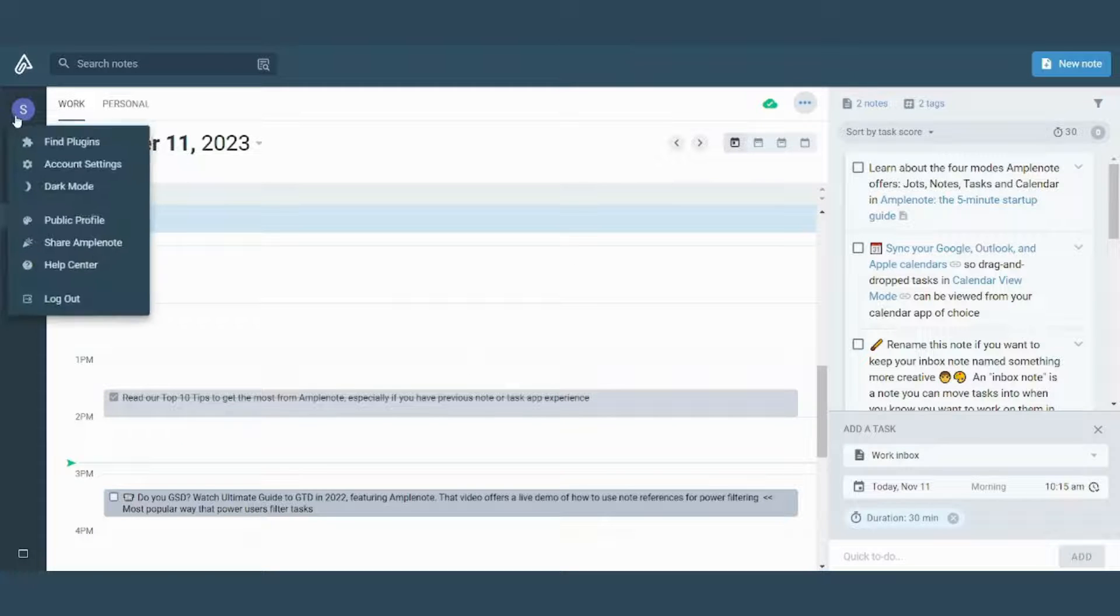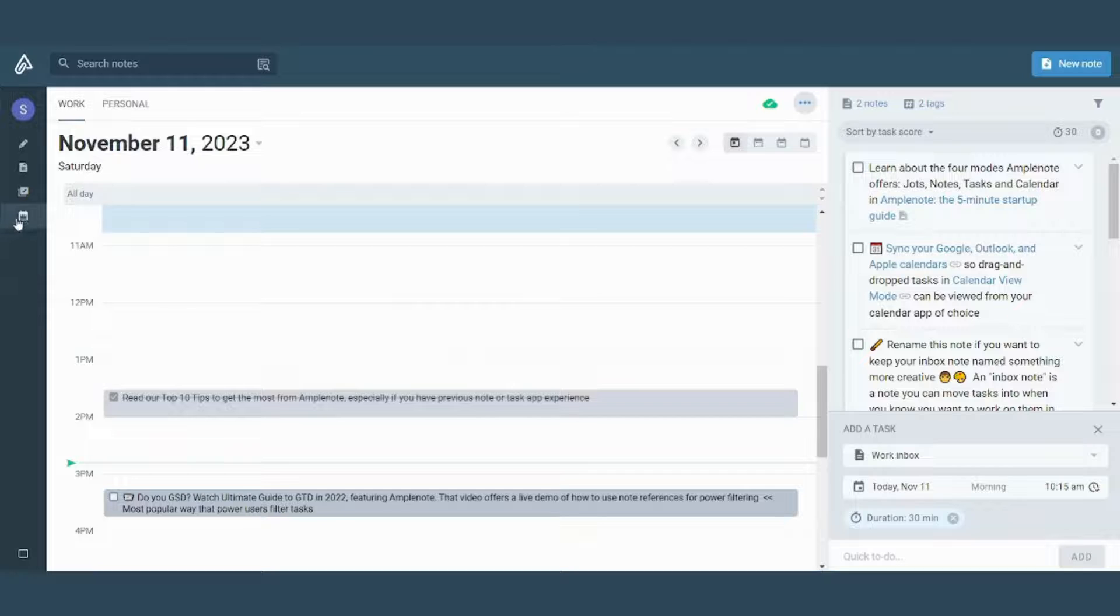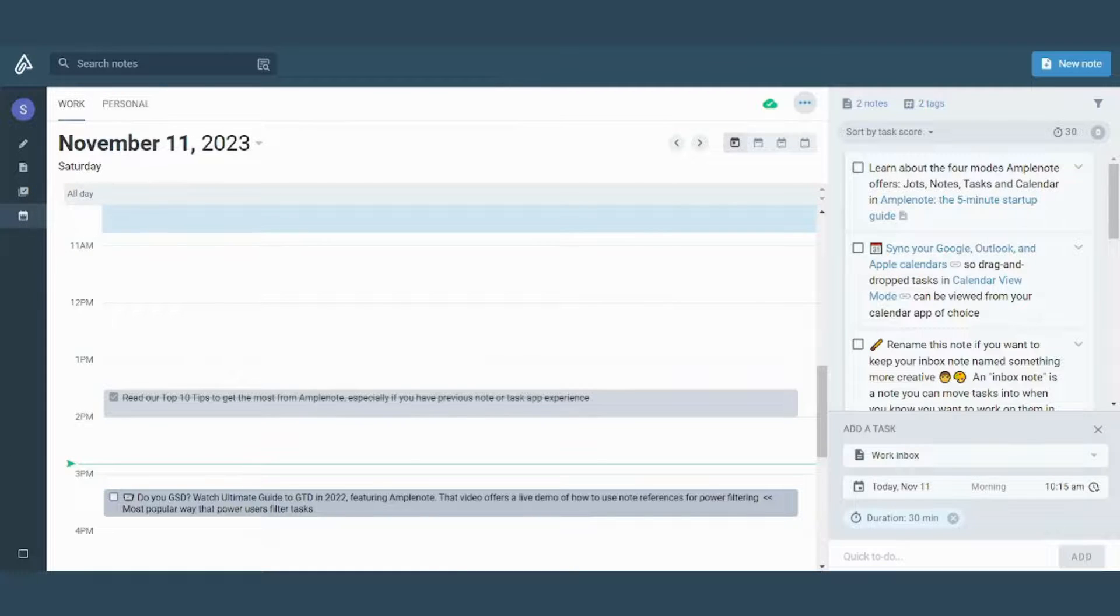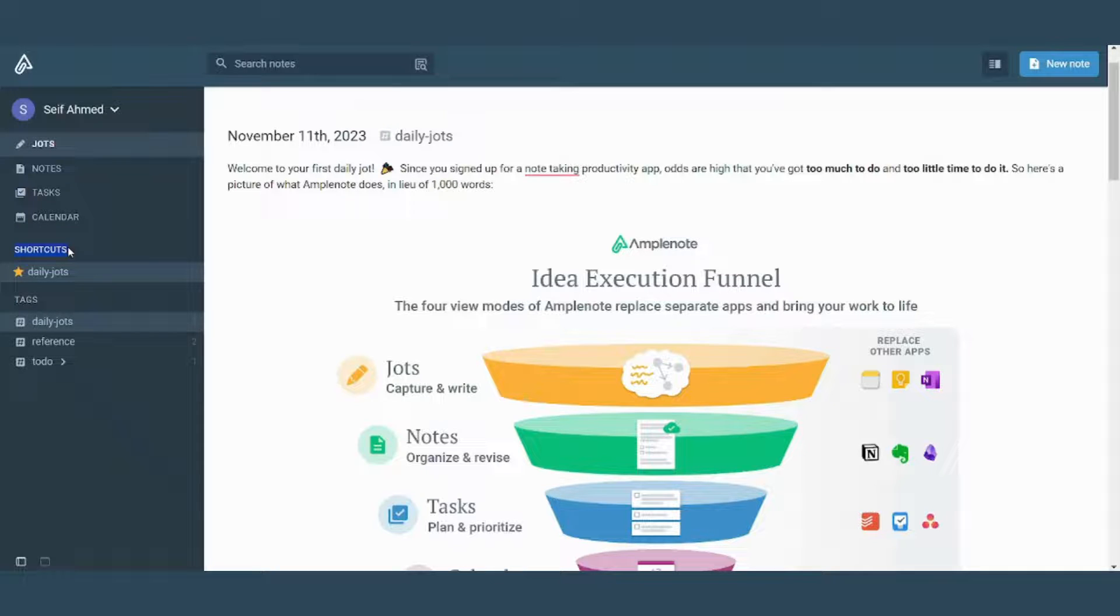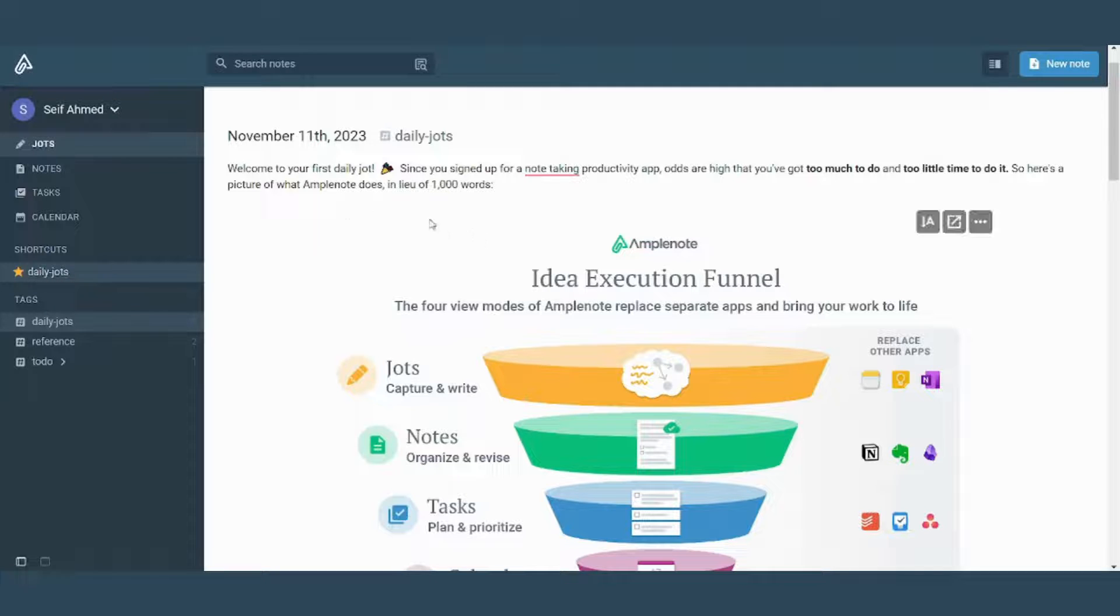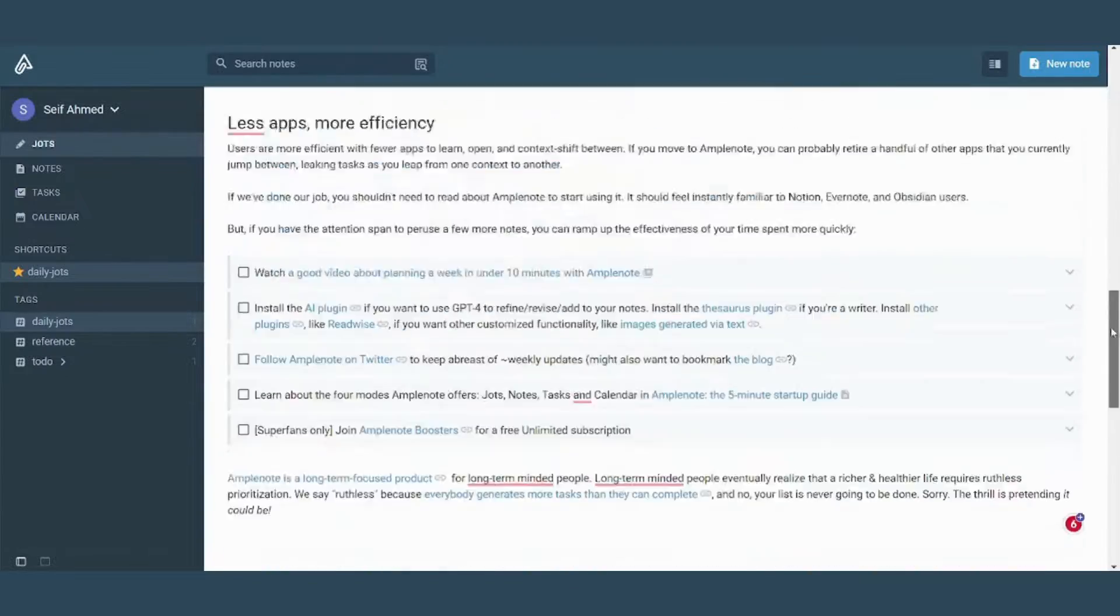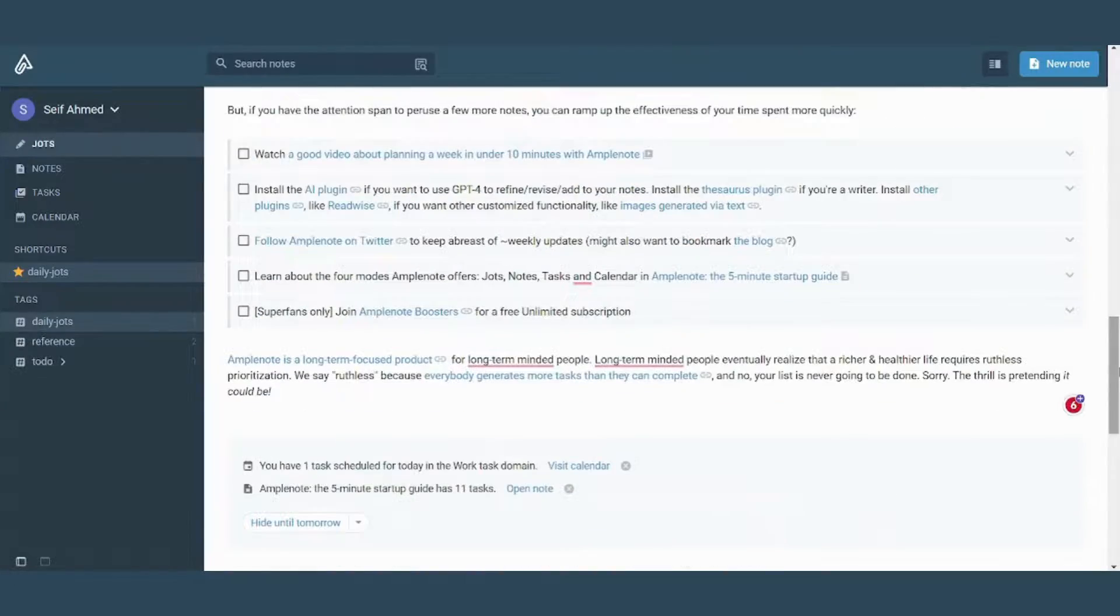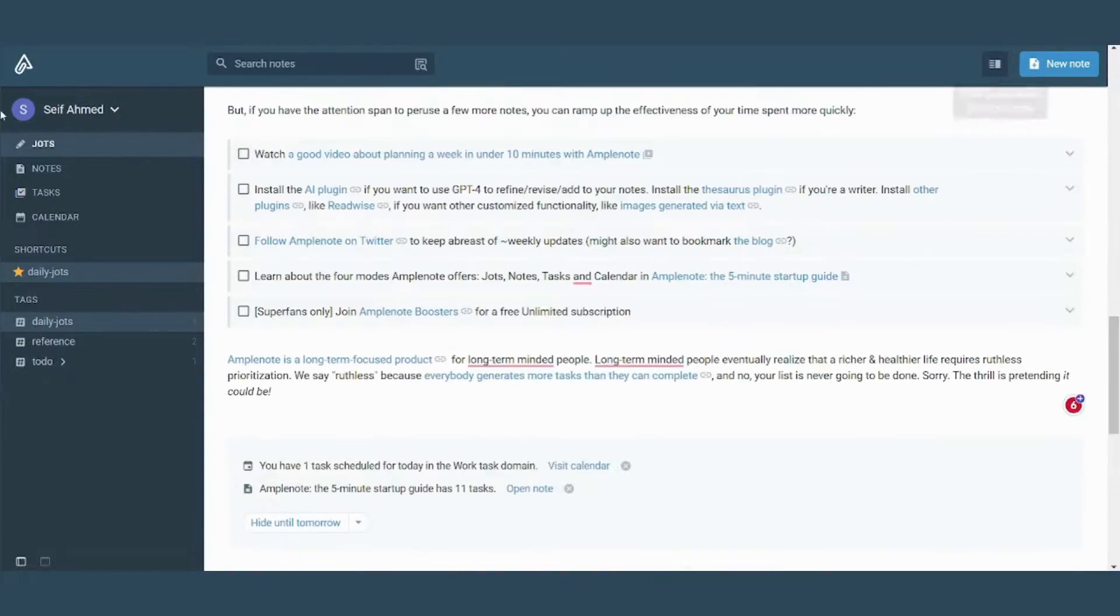Now, moving on to the next sections. Here you can find shortcuts which are groups that are represented or that gather similar nodes based on specific titles. So daily jots here, you will find that it gathers many nodes with the same title so that they are easily accessed and faster to be reached.